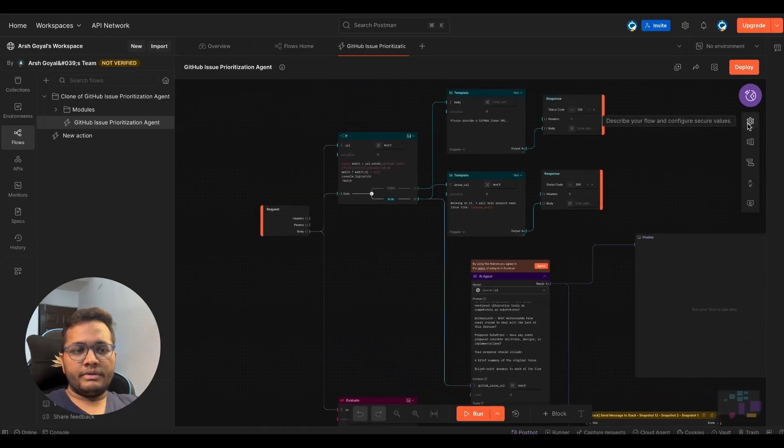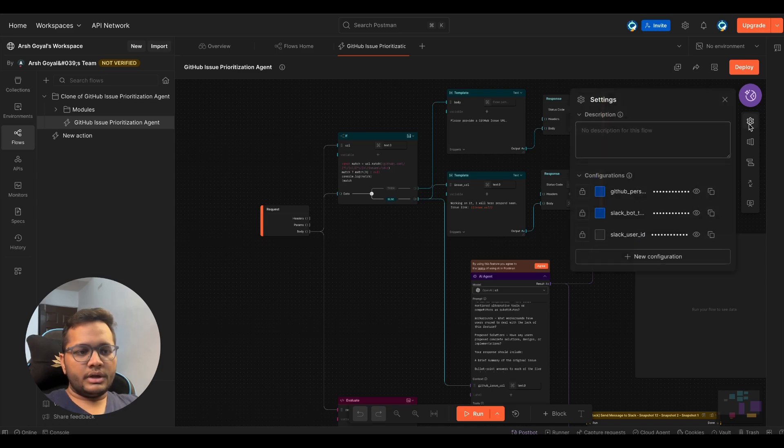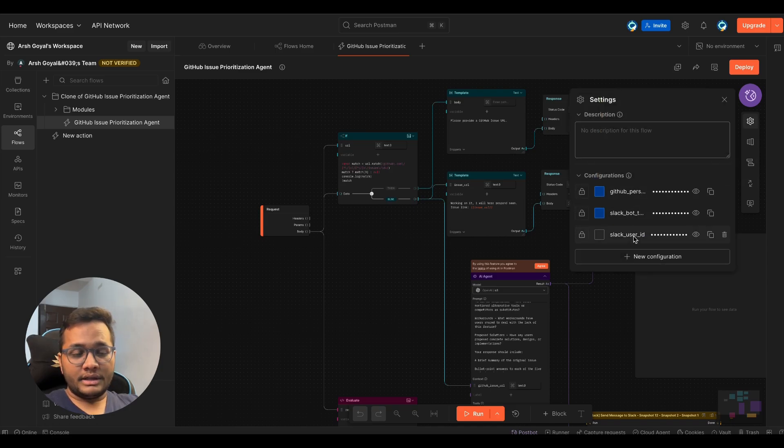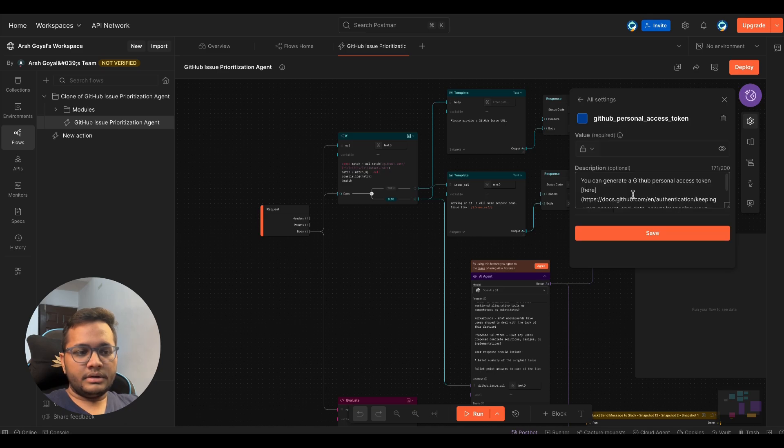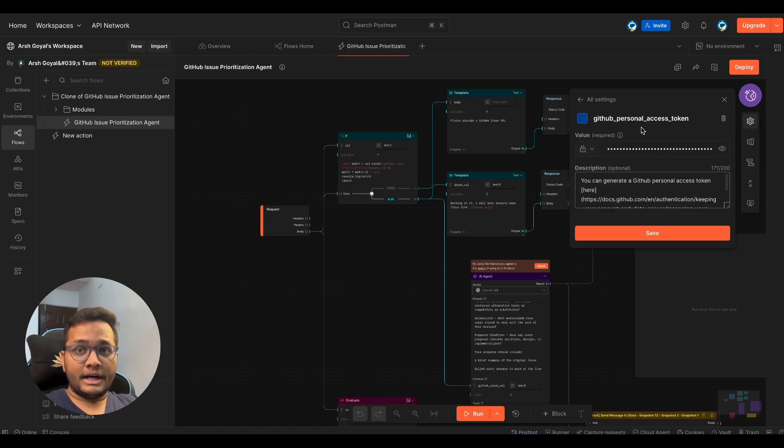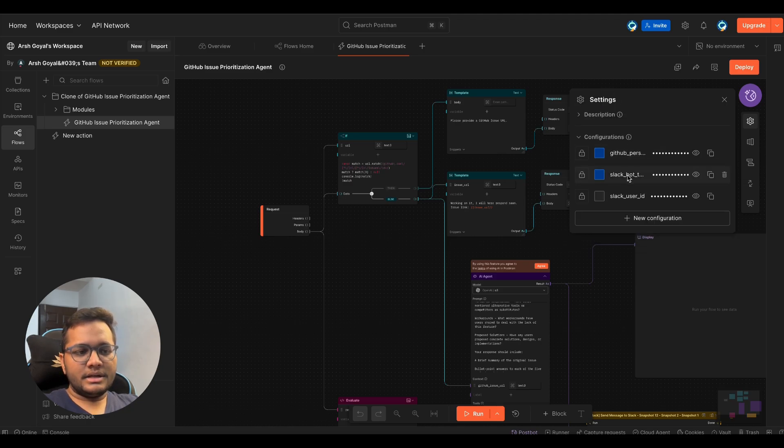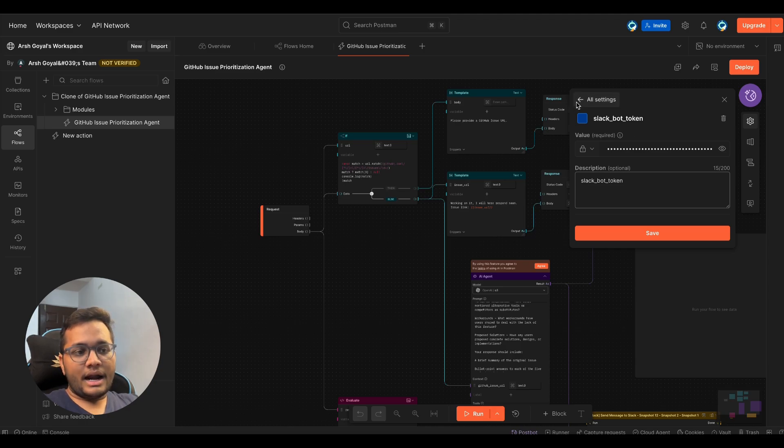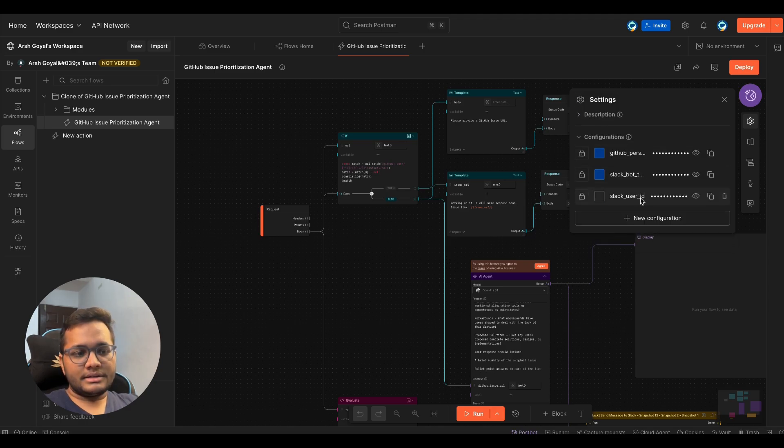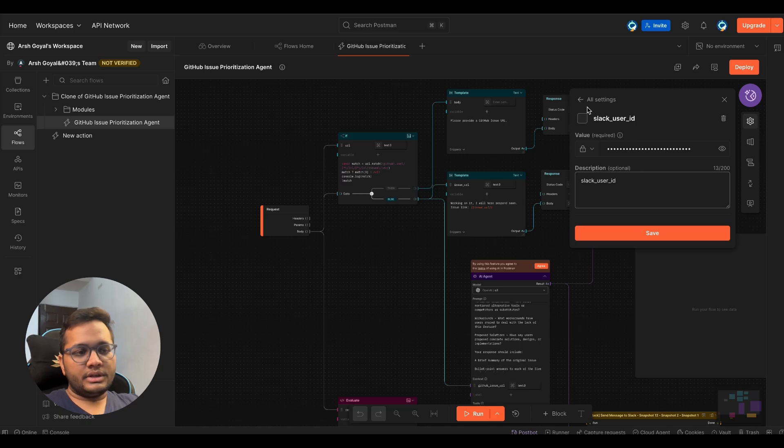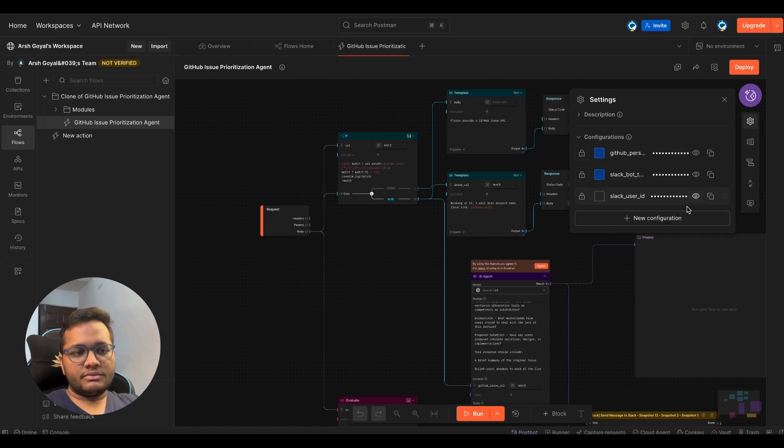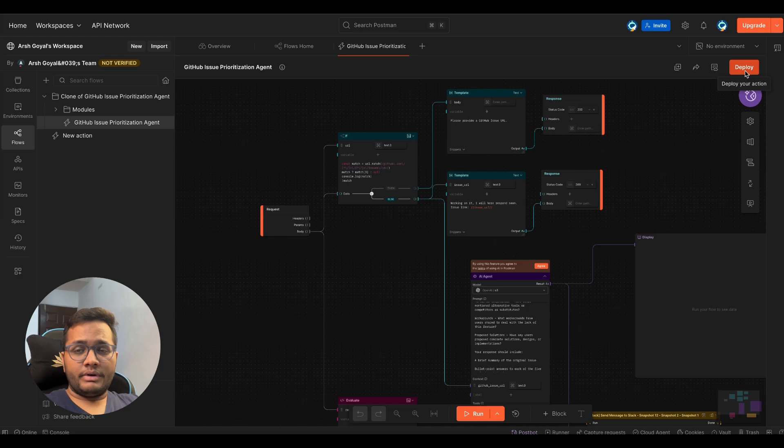So how we'll begin configuring this is there's a settings option, we need to click on settings. And there are three things that we need to configure. First is our GitHub personal access token that we'll get in the GitHub developer settings. Second is Slack bot authorization token. This is the second thing that we'll get from our Slack. And the third thing is Slack user ID. This is again what we'll get from our Slack.